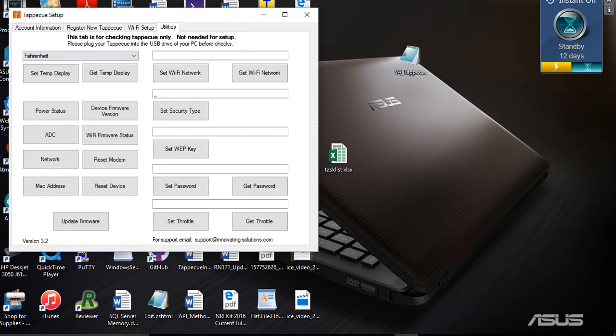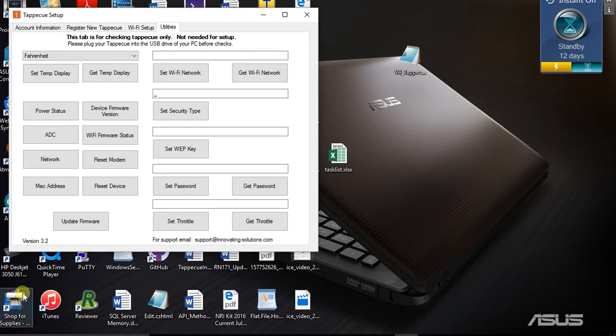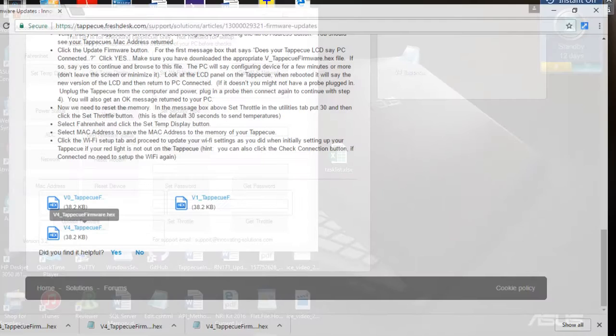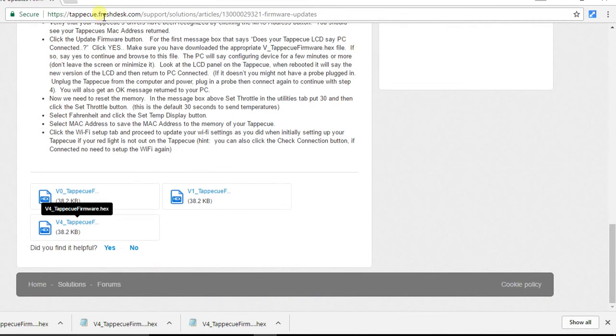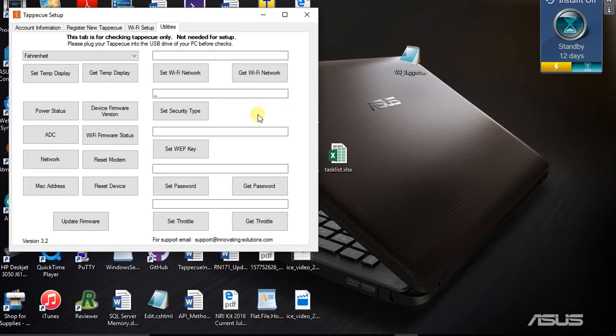If that's the case, then you'll do an uninstall through your control panel or add and remove programs for Tap-A-Q setup. Then go to the website and do the setup just like I showed previously.